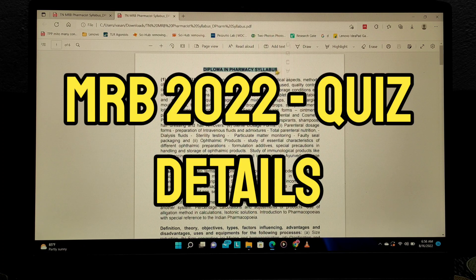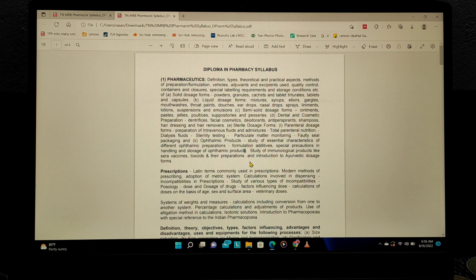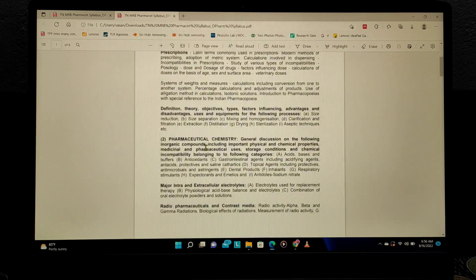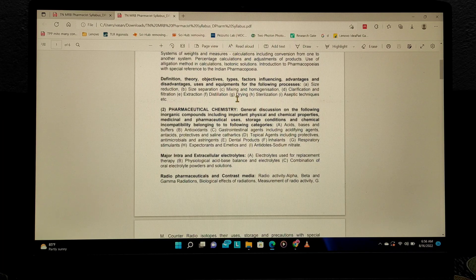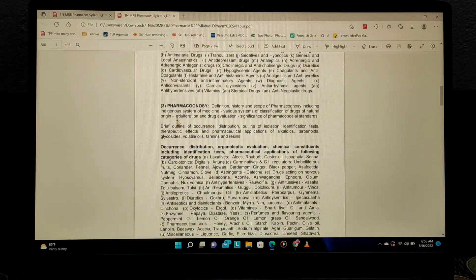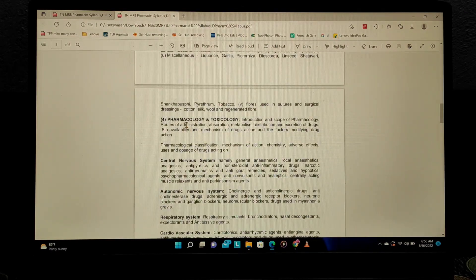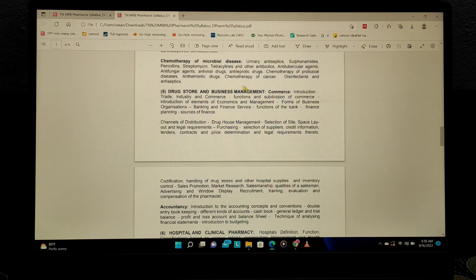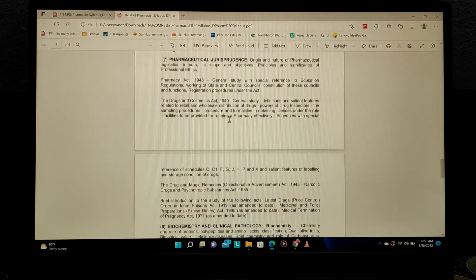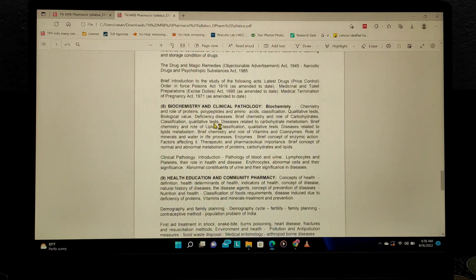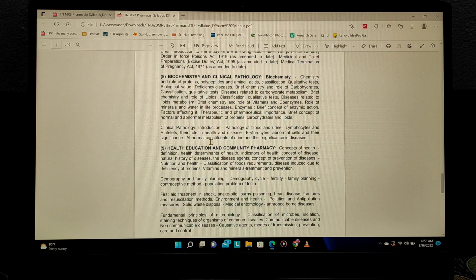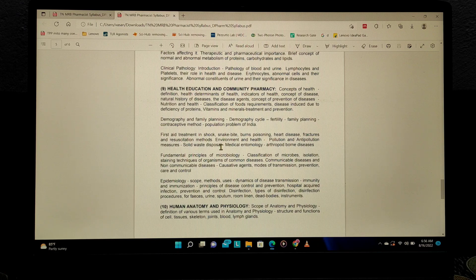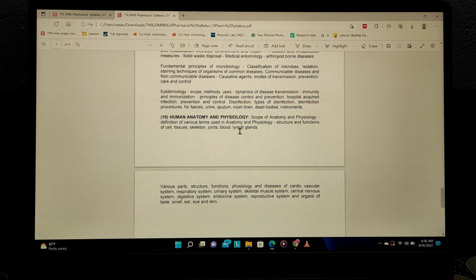The syllabus given is the Diploma in Pharmacy syllabus. The subjects include Pharmaceutics, Pharmaceutical Chemistry, Pharmacognosy, Pharmacology and Toxicology, Drugstore and Business Management, Hospital and Clinical Pharmacy, Pharmaceutical Jurisprudence, Biochemistry and Clinical Pathology, Health Education and Community Pharmacy, and Human Anatomy and Physiology. Overall, you have to cover 10 subjects.